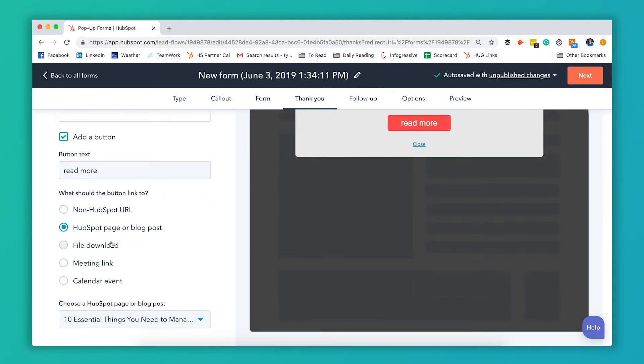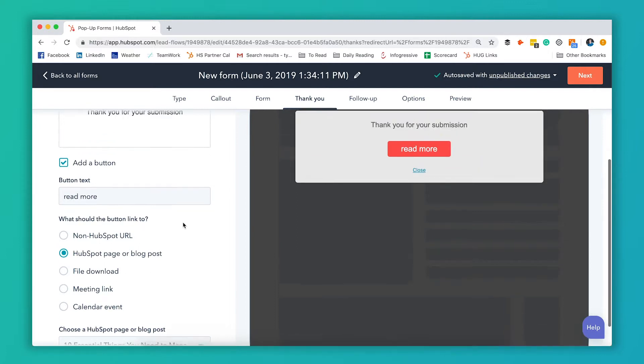You can also let them download a file right away. You can have them book a meeting through the meetings link. If you don't have that set up we've got a nice video that shows you how to do that. Or you can take them to a non HubSpot URL. You've got a whole bunch of different options here.